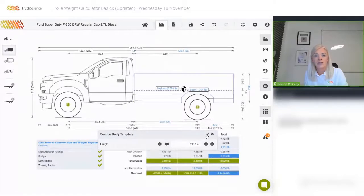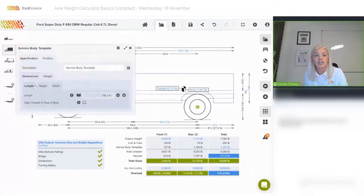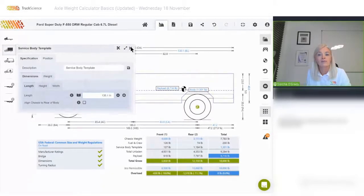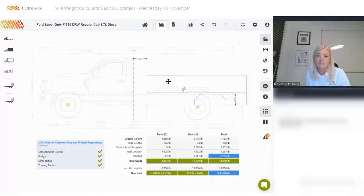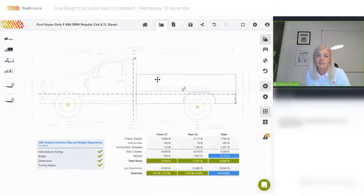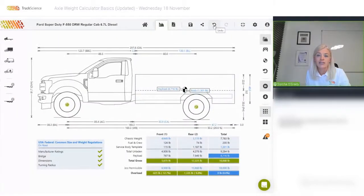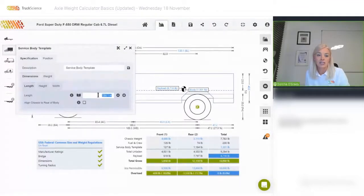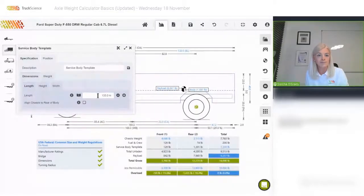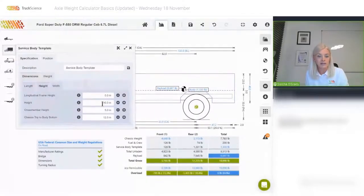If I open that menu, you can see a more detailed dimensions and weights menu. Note how the weights in the weights table below update as I drag the body around. I can click 'undo' at any time to undo the previous action. I'm going to set the length to 133 inches and the height to 38 inches.